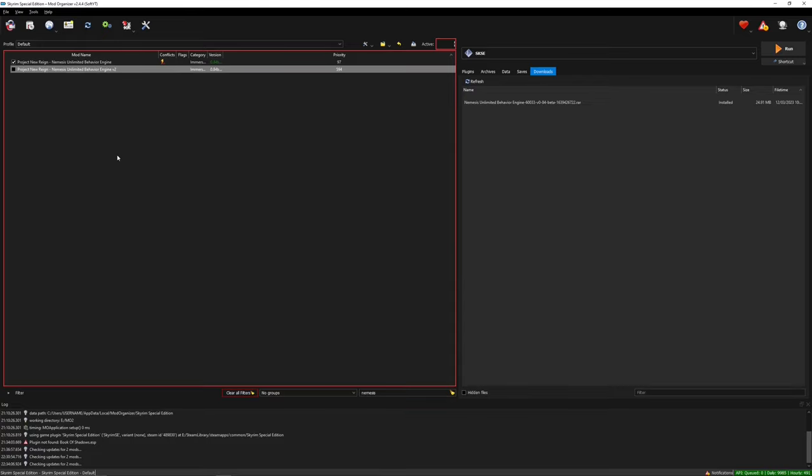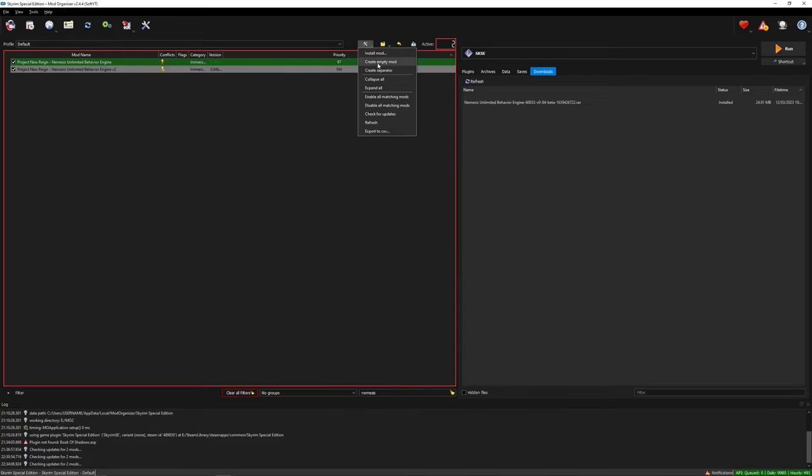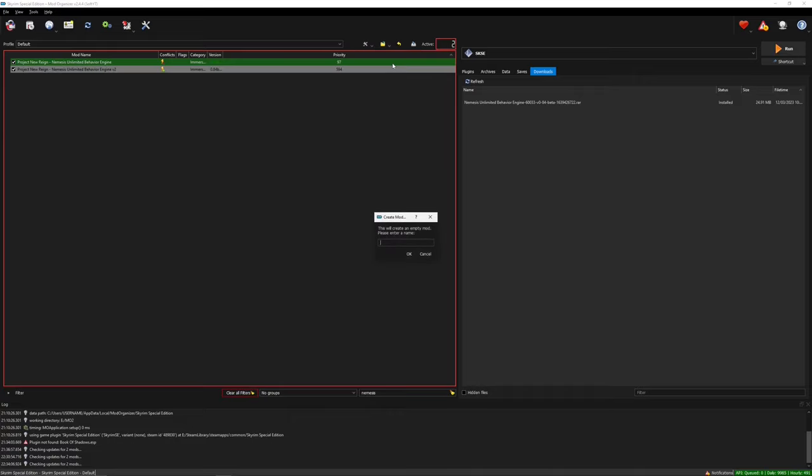I also recommend for MO2 users to create a new mod by clicking on the little tool symbol and selecting create empty mod. Simply call it Nemesis output.